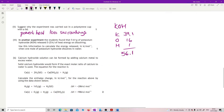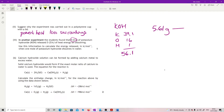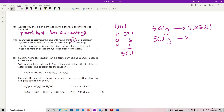They're really being nice to you here. So 5.61 grams gives you 5.25 kilojoules. Therefore 56.1 grams — one mole — gives you: 56.1 ÷ 5.61 × 5.25 = 52.5 kilojoules per mole.